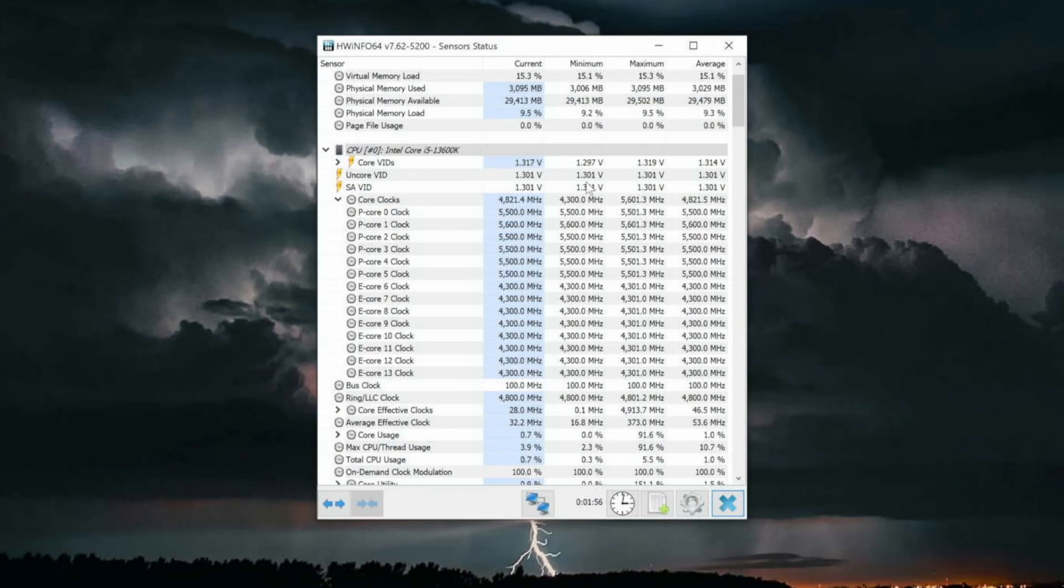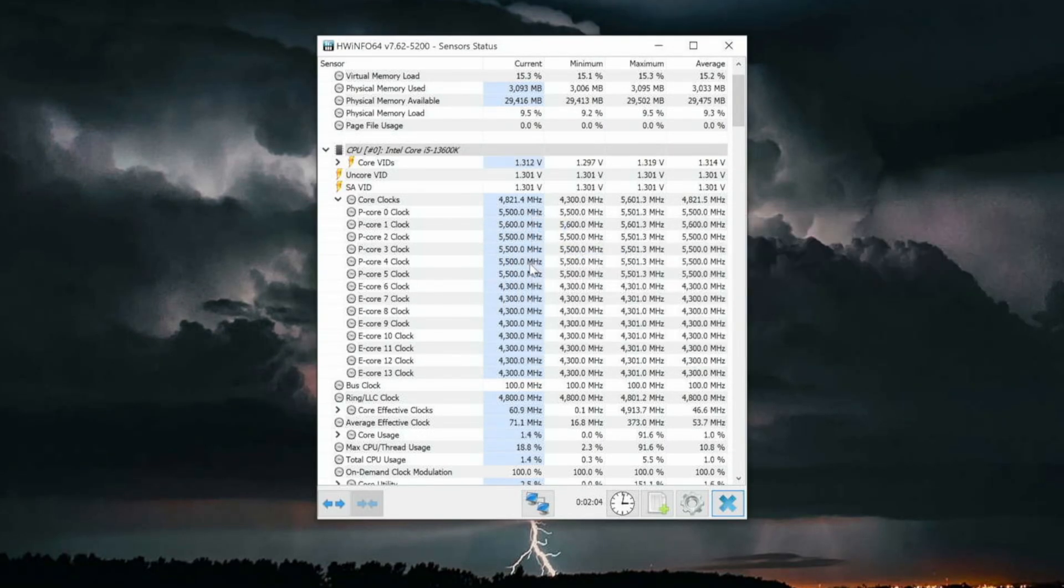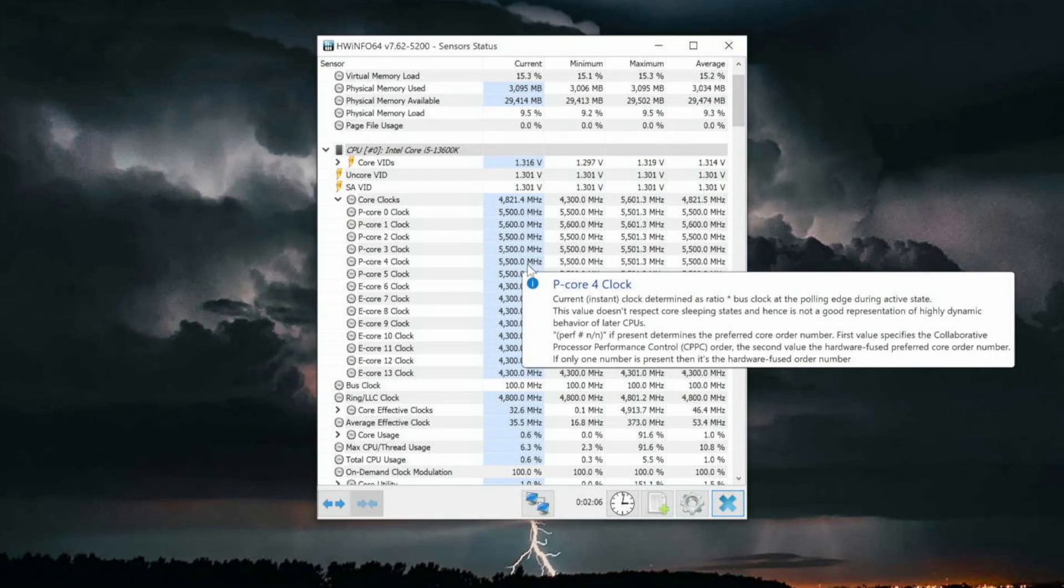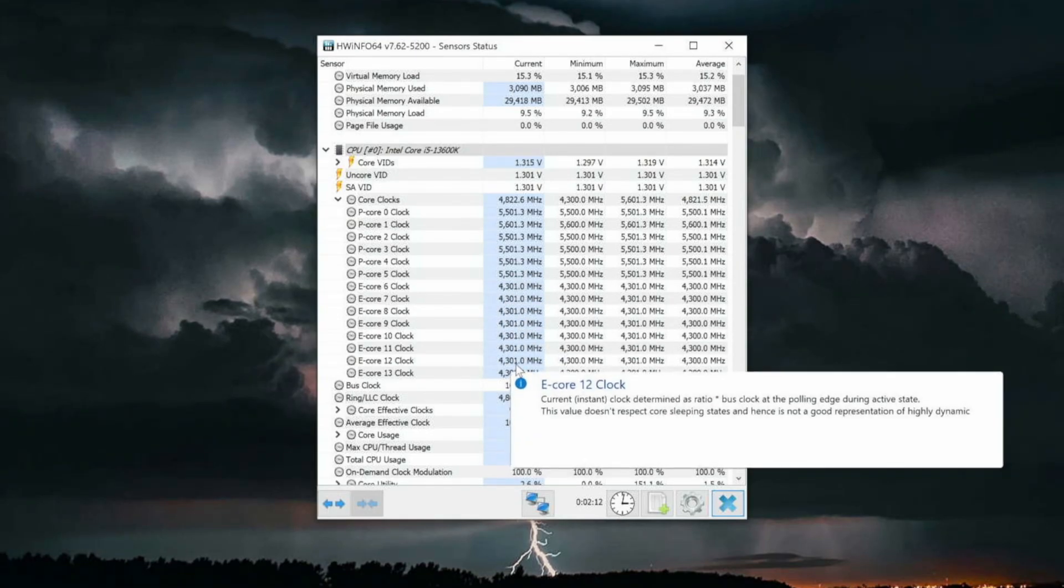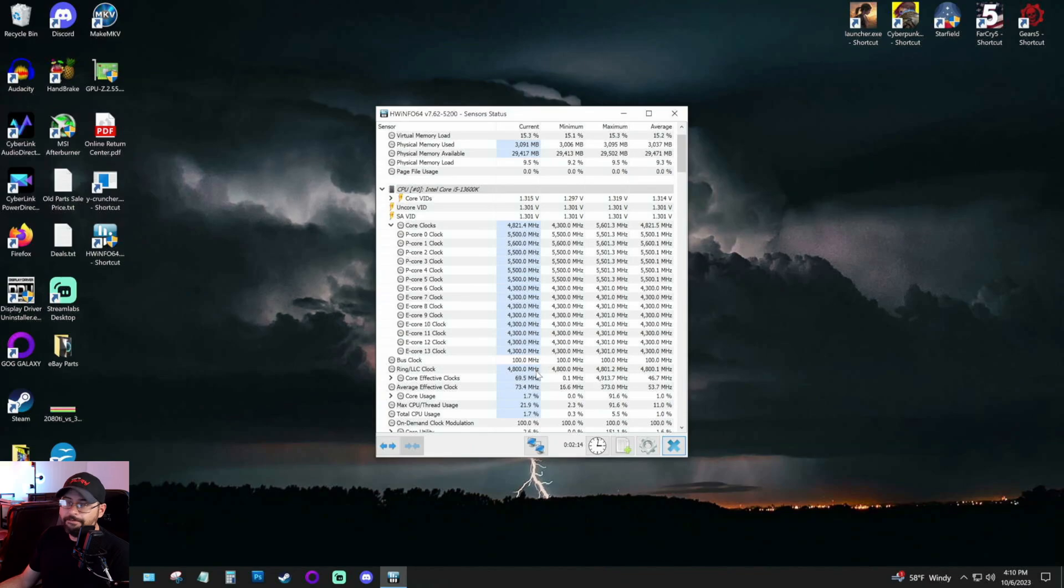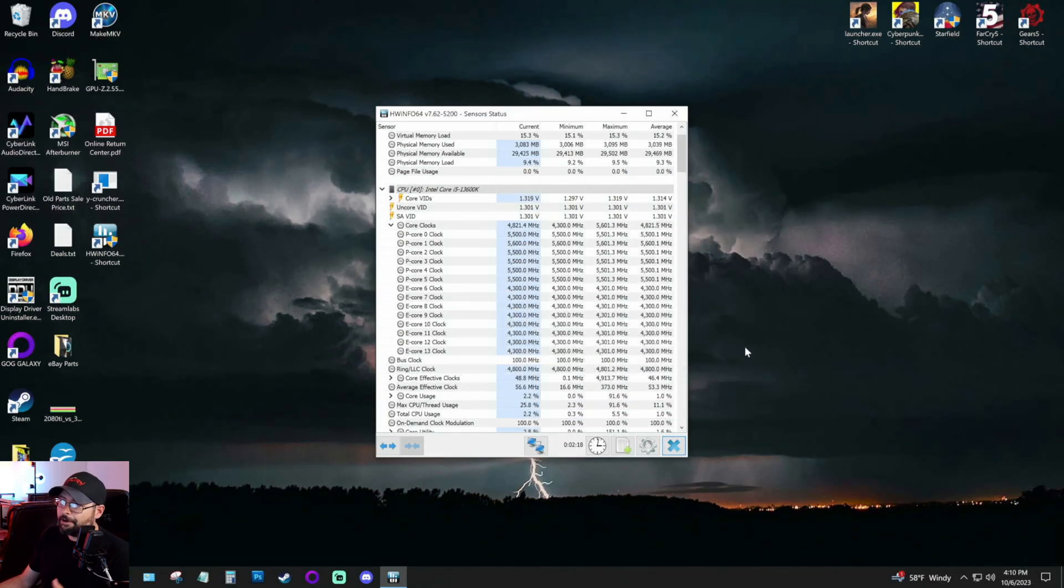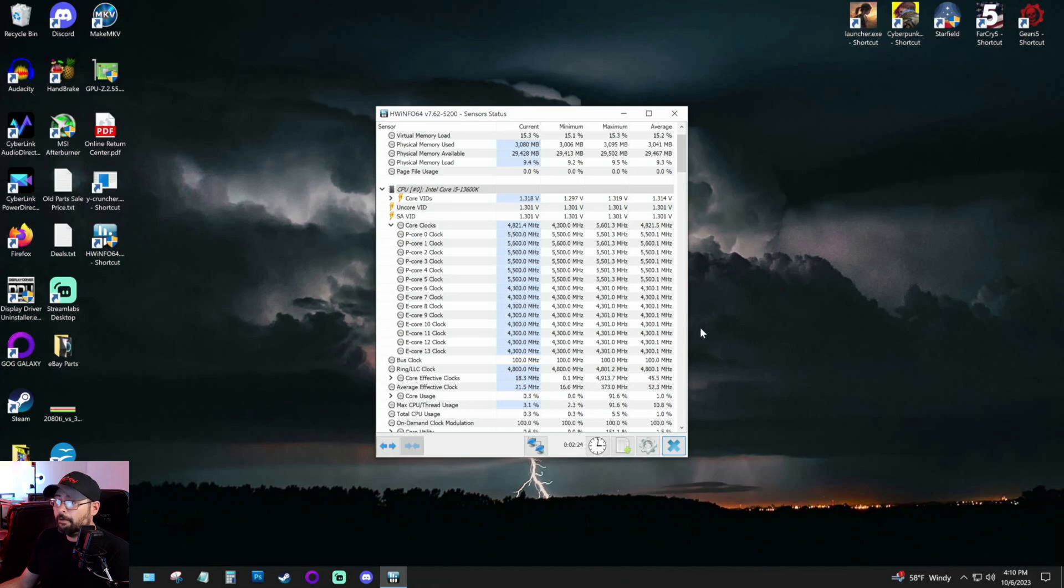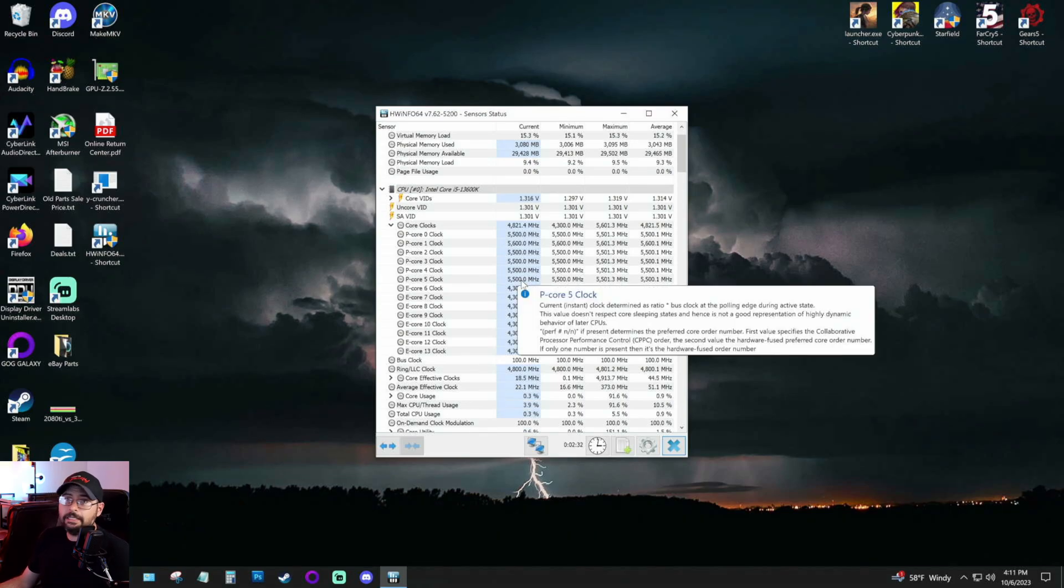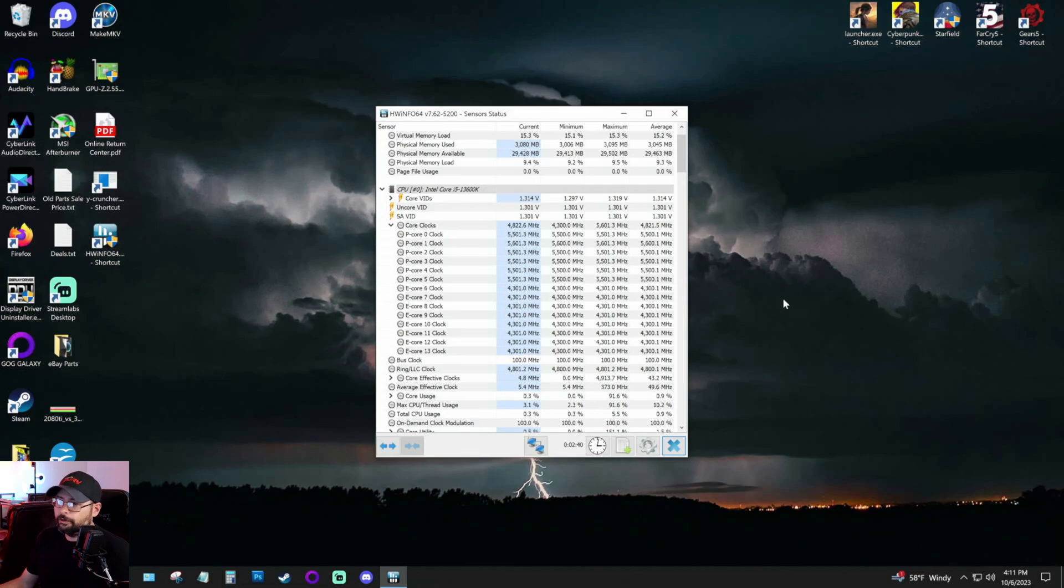Okay, so popping this open, you can see here, we're running the 13600K P-cores. I have two cores running at 5.6 gigahertz. The rest are at 5.5. This is what's needed to keep it at the 1.25 on this particular motherboard, and then 4.3 gigahertz on the E-cores. And then we're running a ring clock of 4.8. Now of course, you can run a little bit higher, but I'm a big fan of the 1.25 voltage, and this is what's achievable with this motherboard and RAM setup.